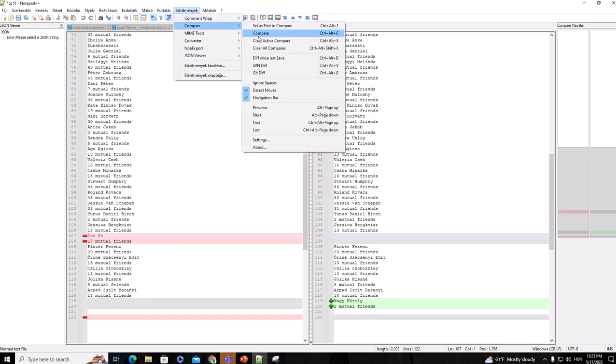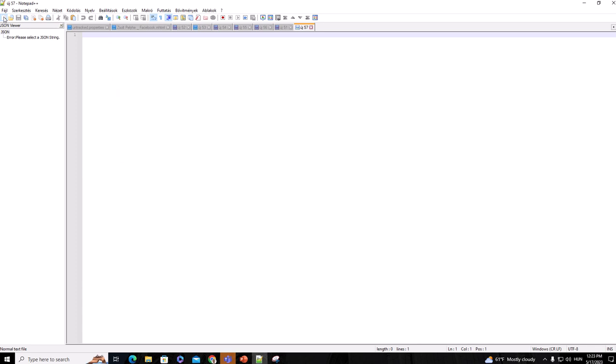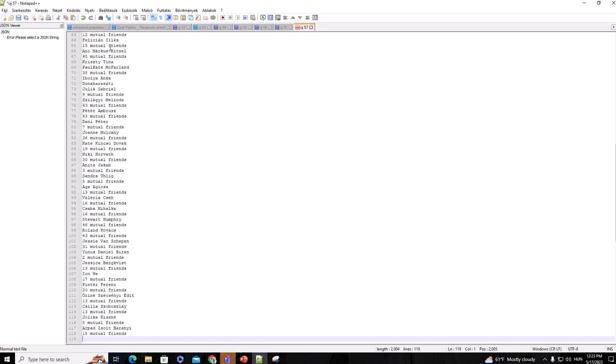In Notepad++, basically what we do is first clear all compares so we don't have compares here. We open a new tab and with Ctrl+V we put all the friends into this Notepad++, and then we can save it.